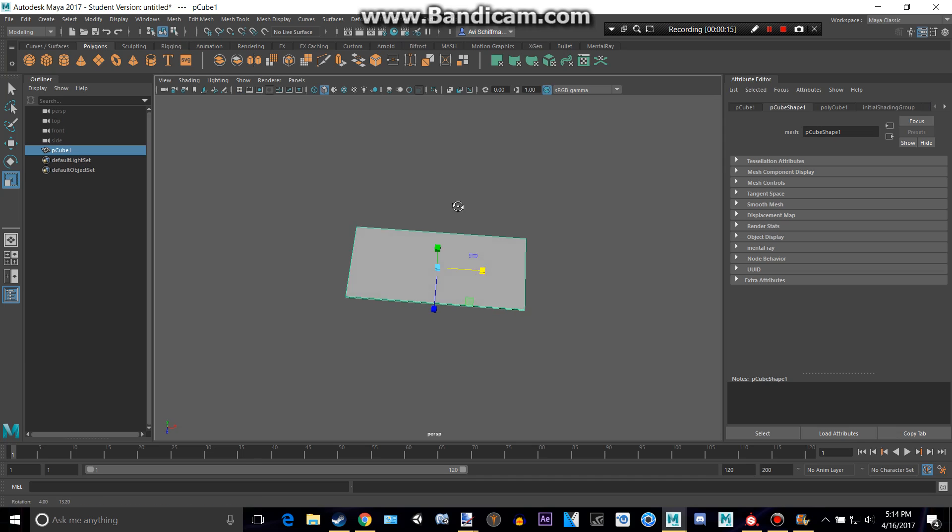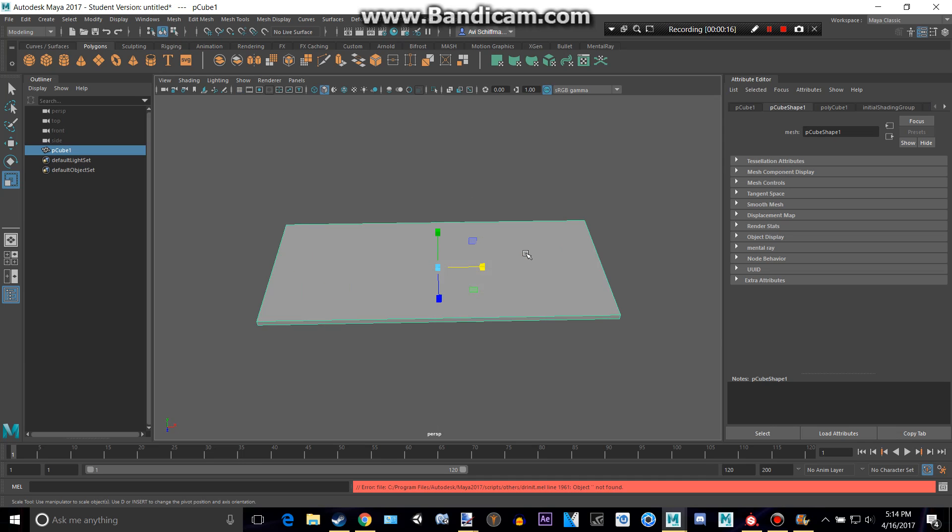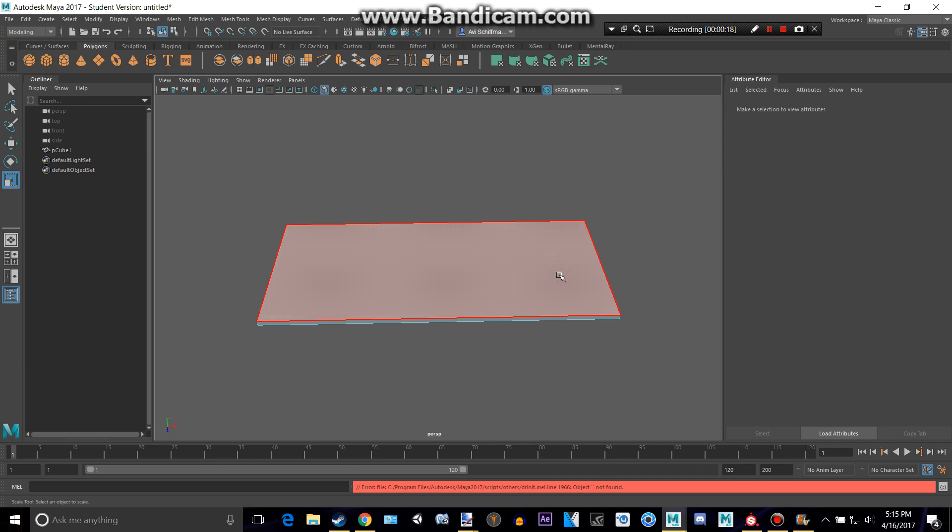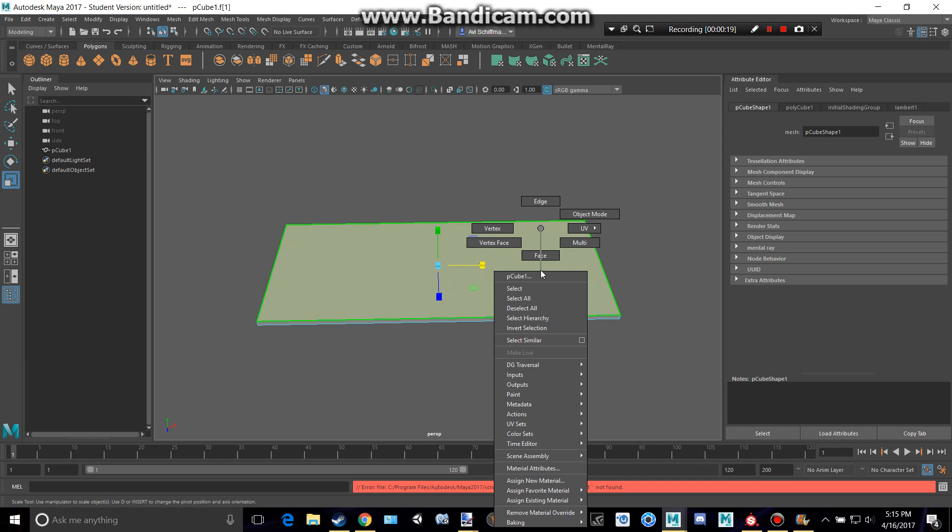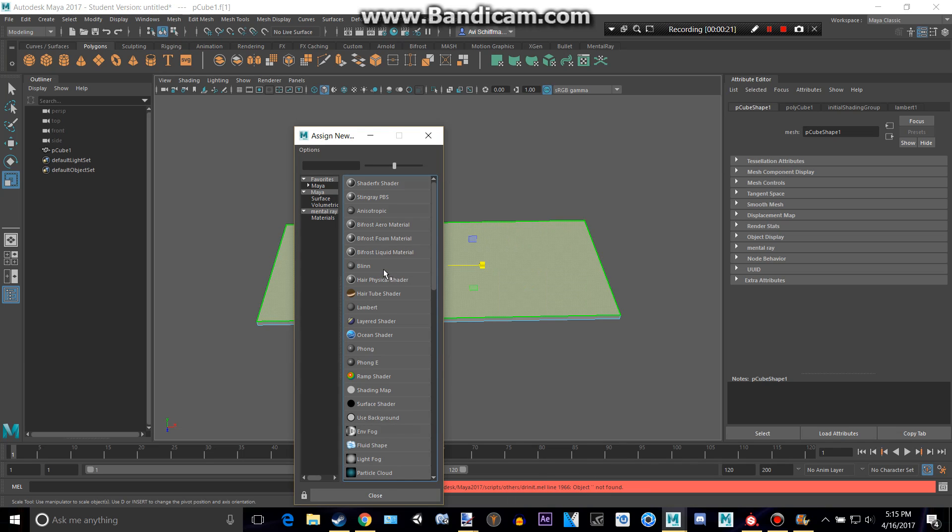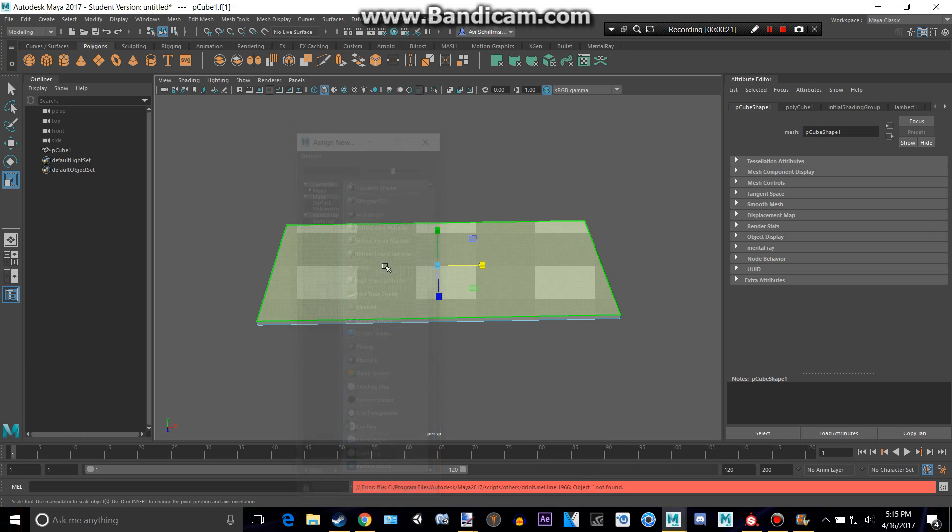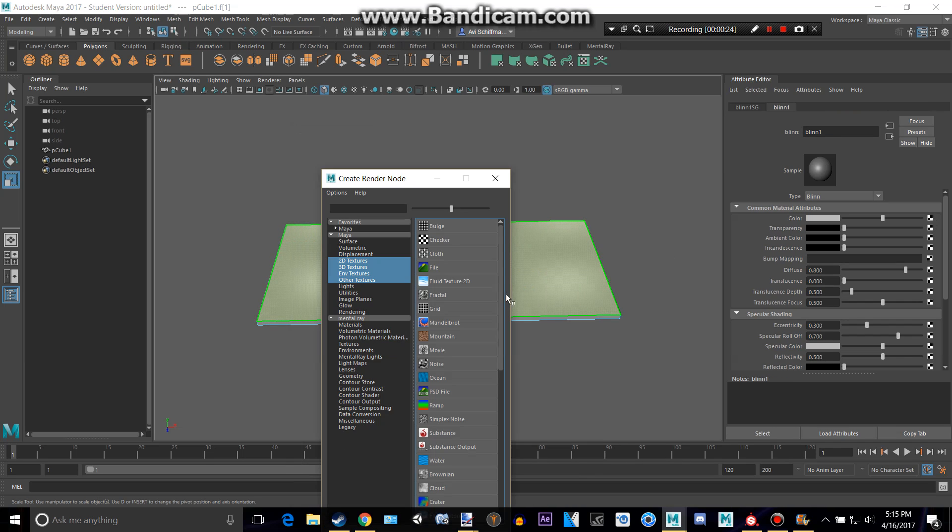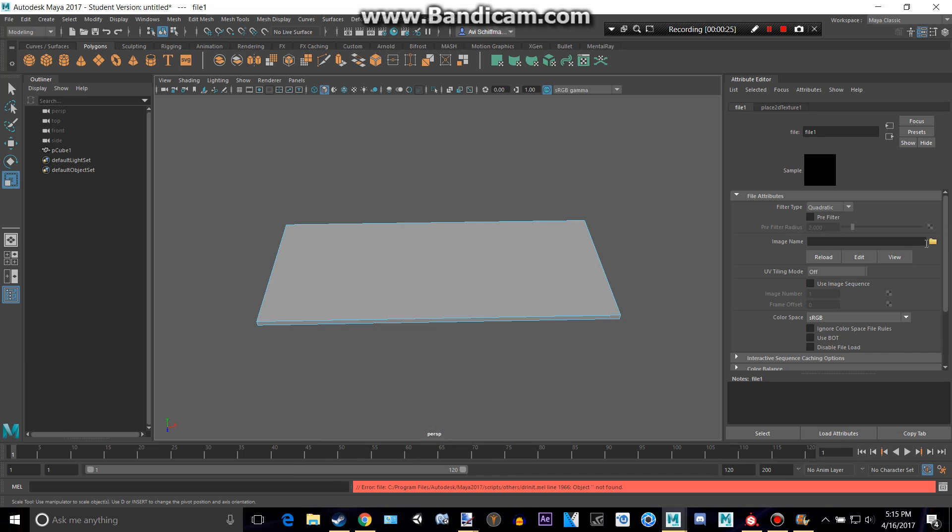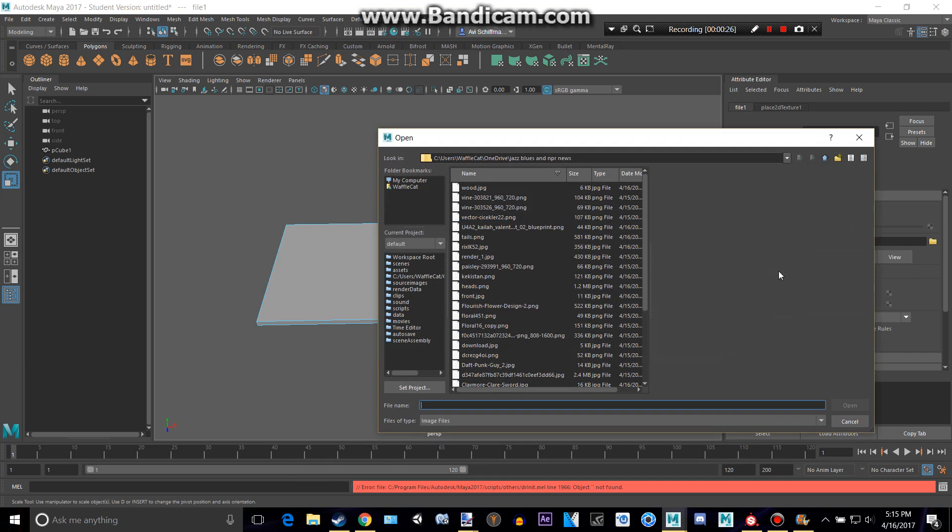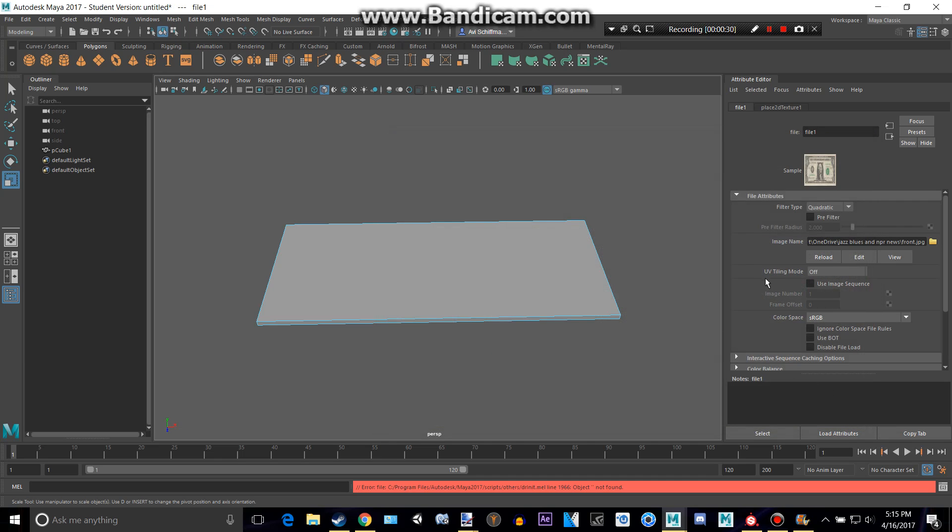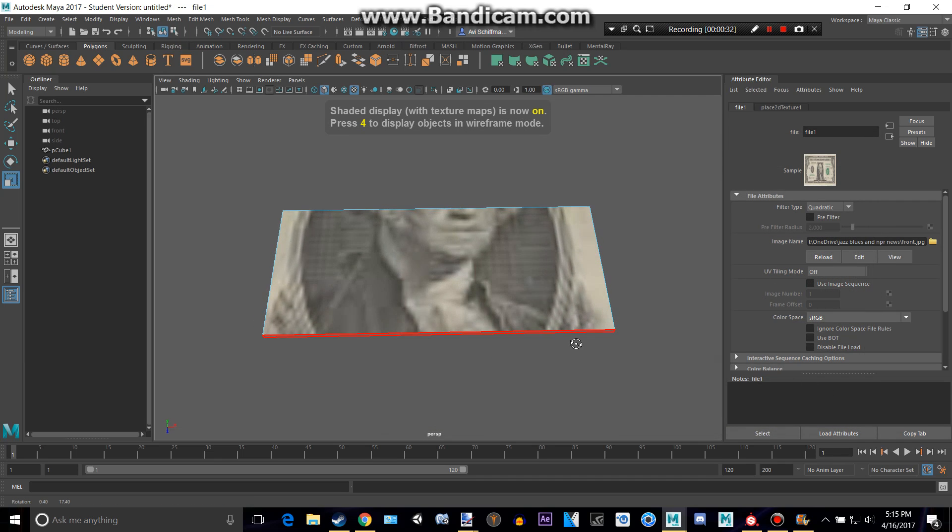Let's disable the grid and apply a texture to the top. Apply a new material, blend. Click those checkers, file, go here, and go to wherever you saved yours. I'll get my front image right here. Press 6 to make it show up.